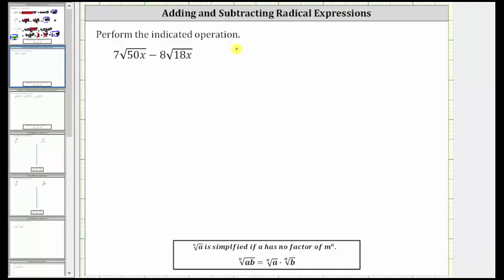We're asked to perform the indicated operation. We have seven square root 50x minus eight square root 18x. We need to begin by simplifying these square roots. To help us do this, let's determine the prime factorization of 50 and the prime factorization of 18.